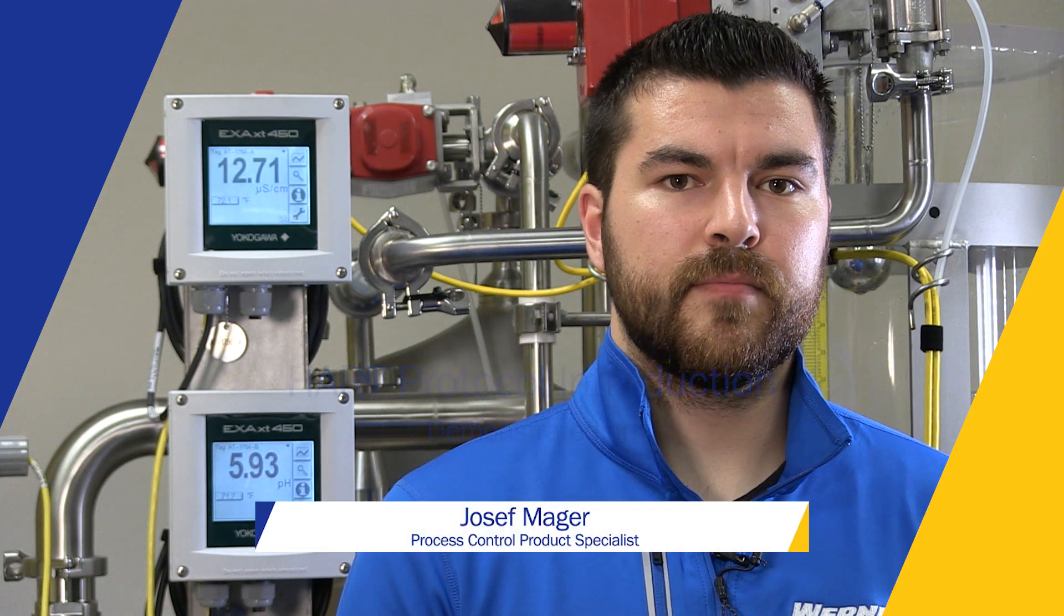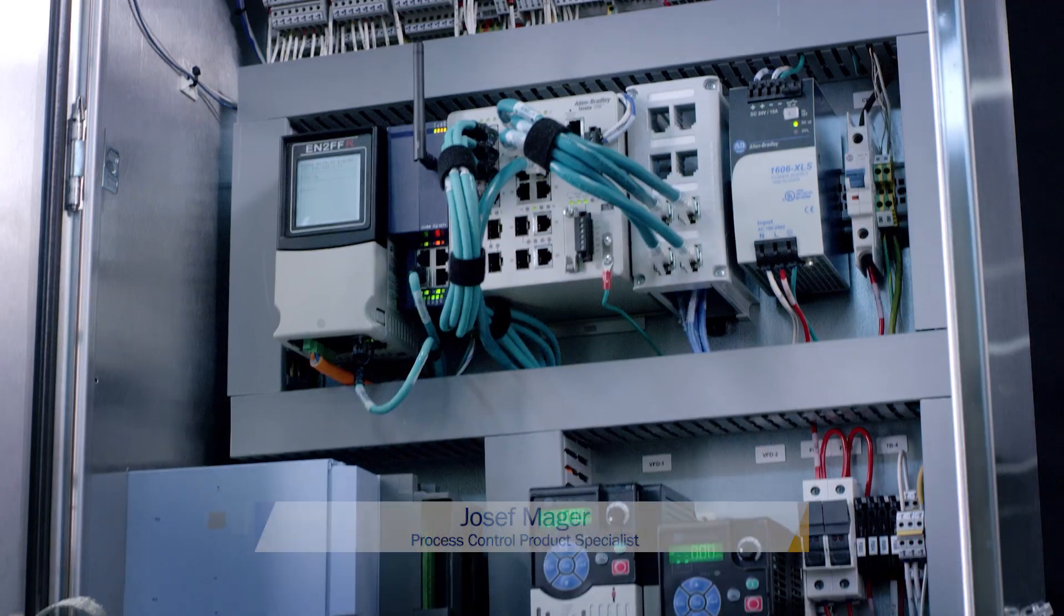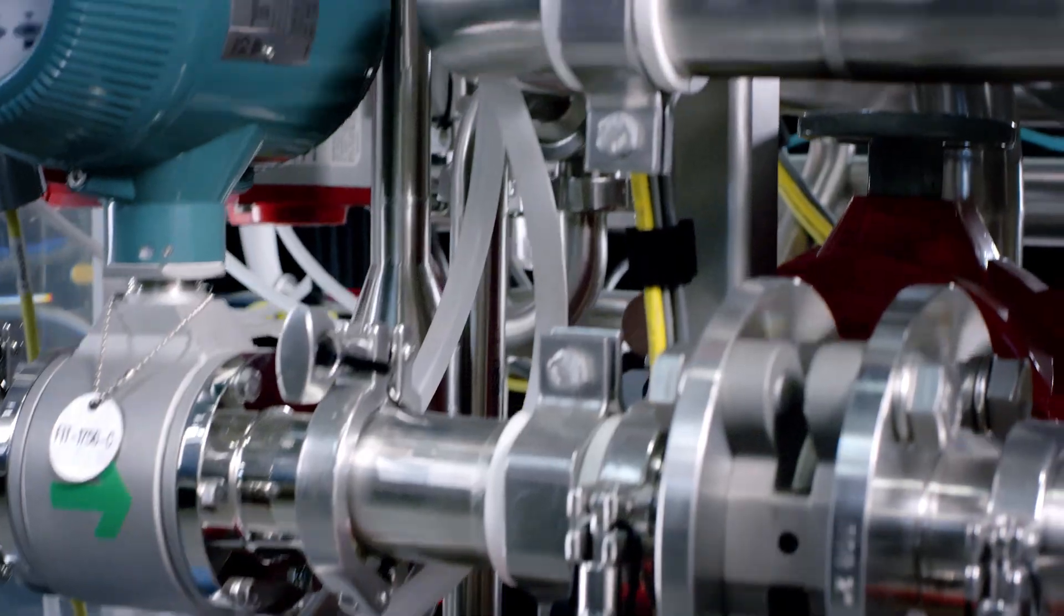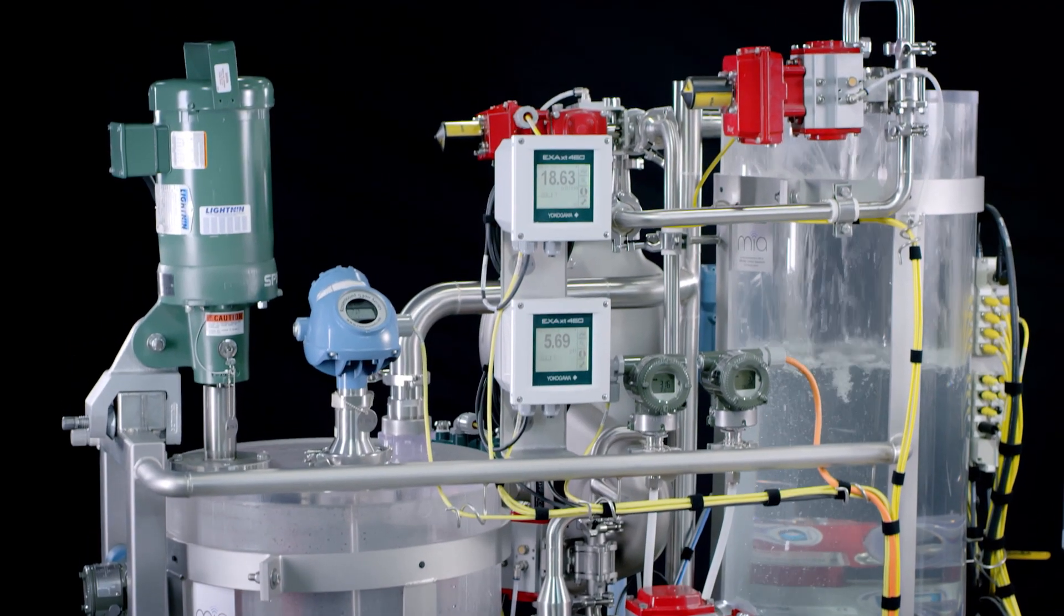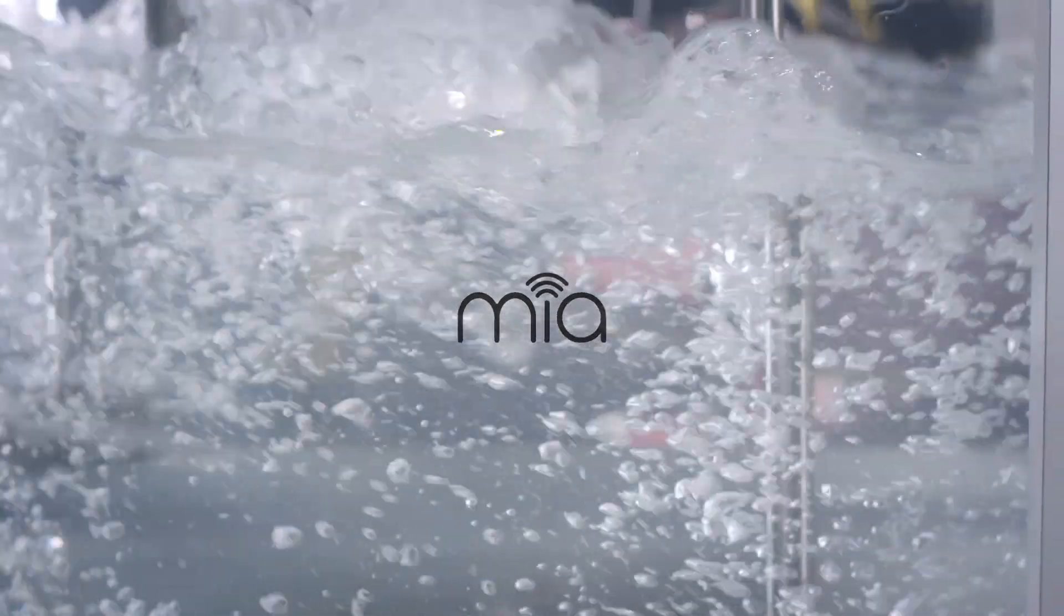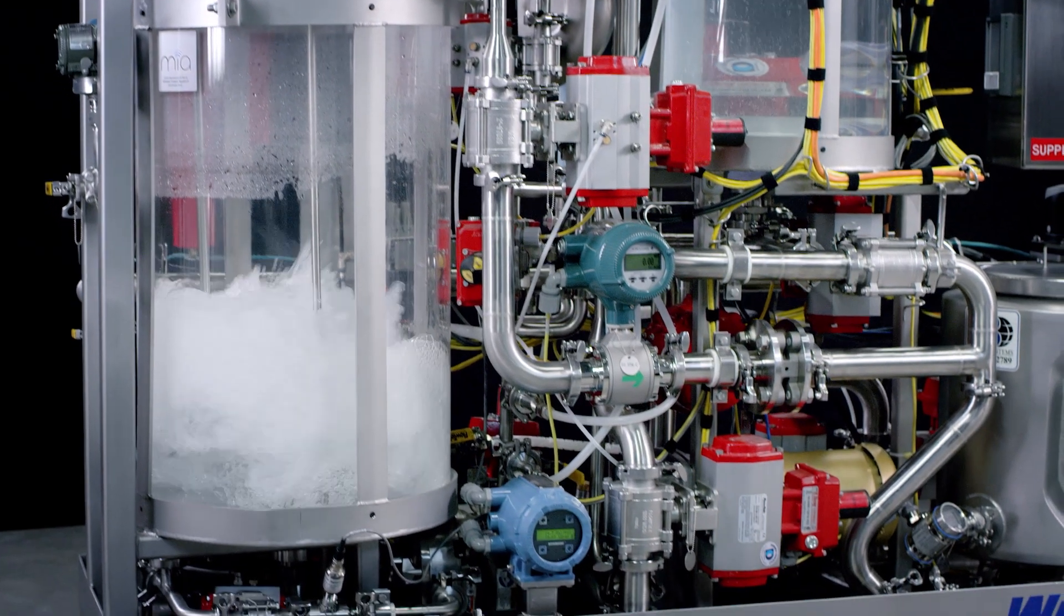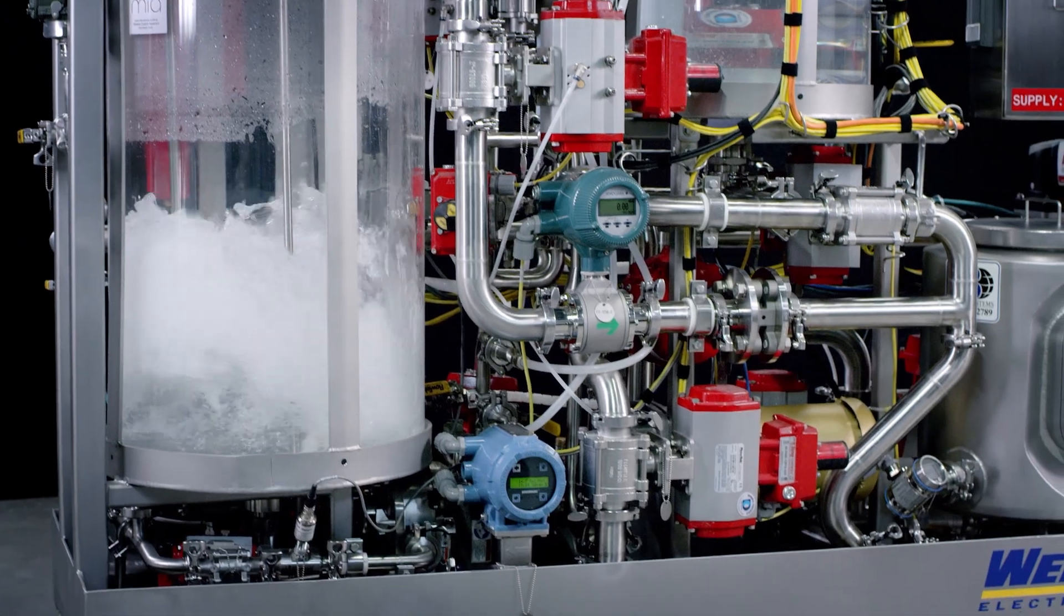I'm Joe Major, Process Control Product Specialist for Warner Electric Supplies Process Solutions Group. In today's video, with the help of Mia, our multifunction instrument asset, I'm going to introduce you and show you the benefits of the HART protocol.